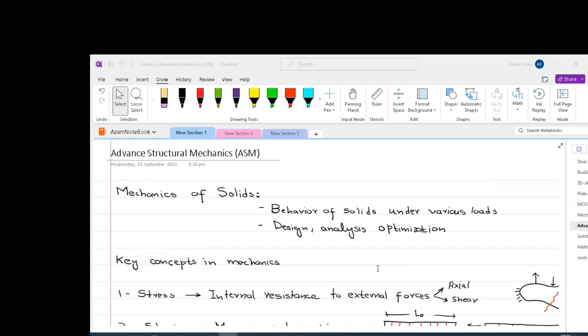Before going deeper into advanced structural mechanics, let us revive our memory about mechanics of solids. Mechanics of solids is a branch of engineering and physics that deals with behavior of solids under various loads. Mechanics of solids is a sub-branch of mechanics, just like statics and dynamics.